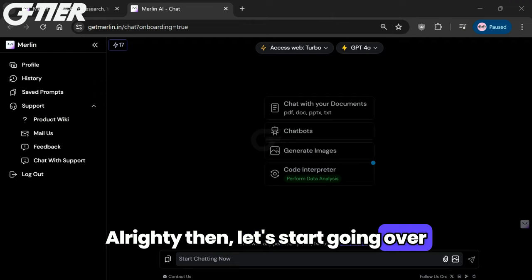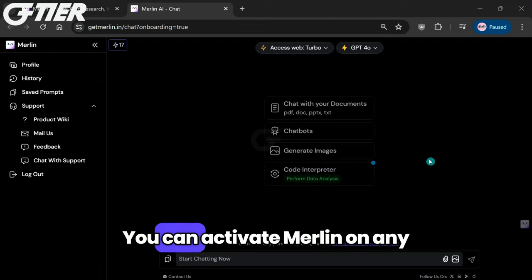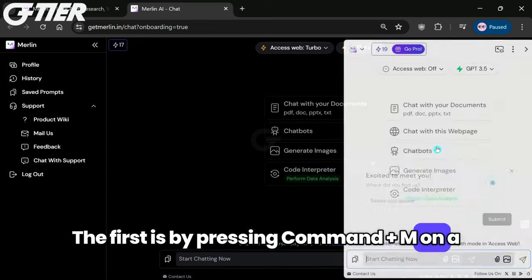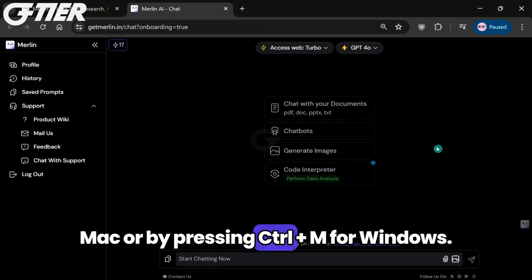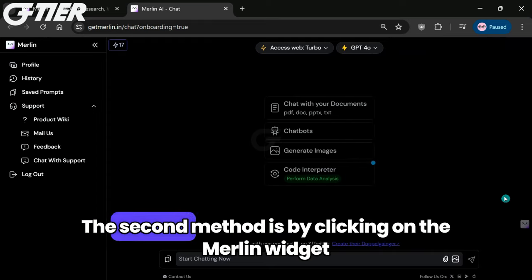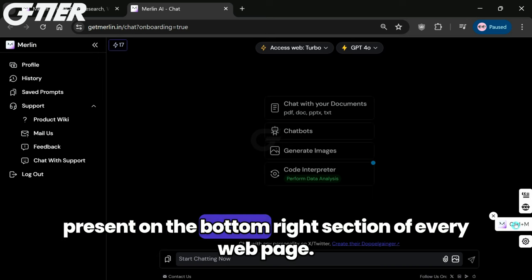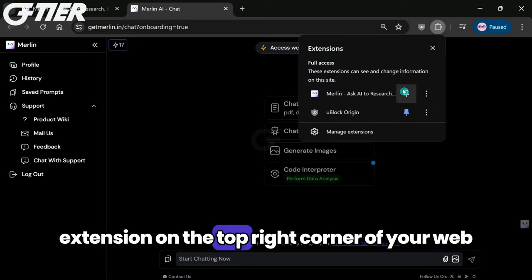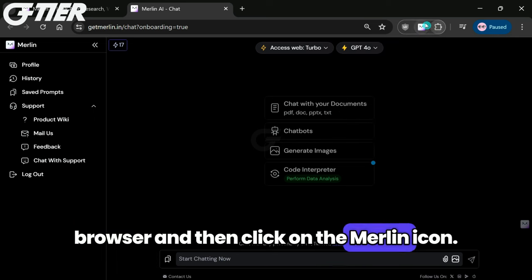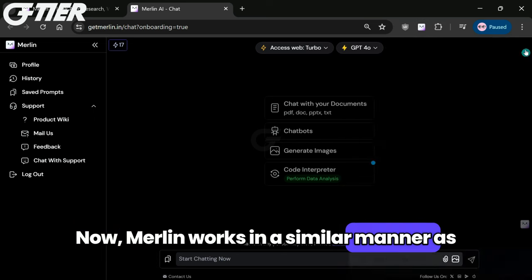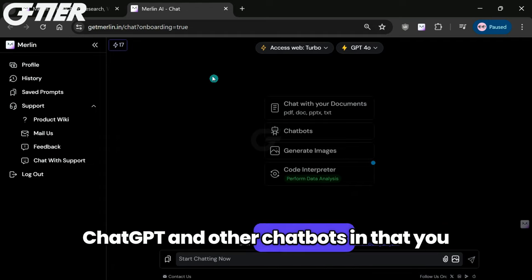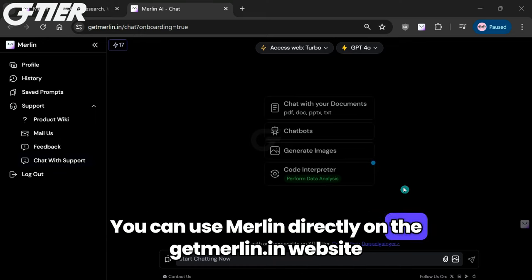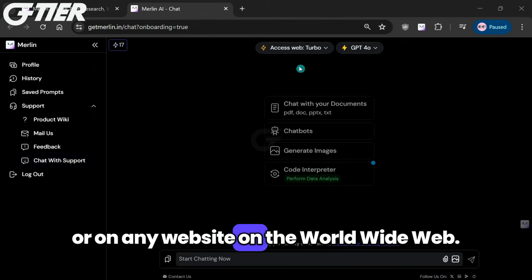Alrighty then, let's start going over some of Merlin AI's features now. You can activate Merlin on any webpage using three different methods. The first is by pressing Command plus M on a Mac, or by pressing Control plus M for Windows. The second method is by clicking on the Merlin widget present on the bottom right section of every webpage. And finally, the third method is to pin the extension on the top right corner of your web browser and then click on the Merlin icon. Now Merlin works in a similar manner as ChatGPT and other chatbots in that you can have a conversation about just about anything. You can use Merlin directly on the getmerlin.in website or on any website on the World Wide Web.